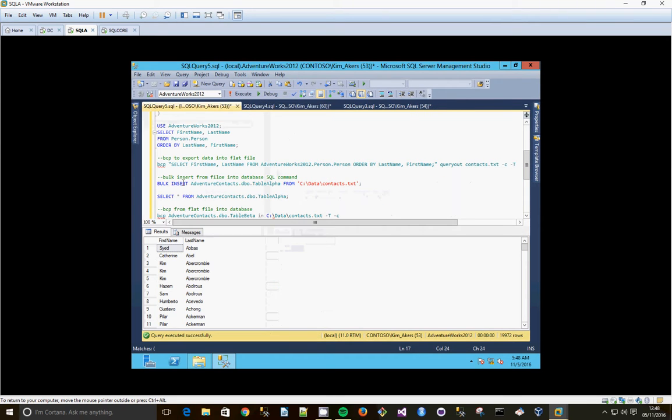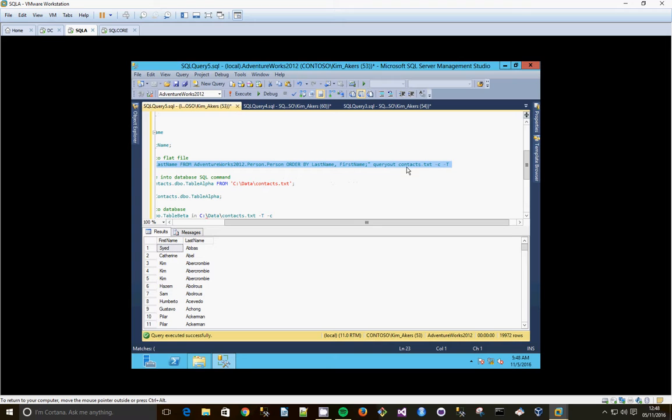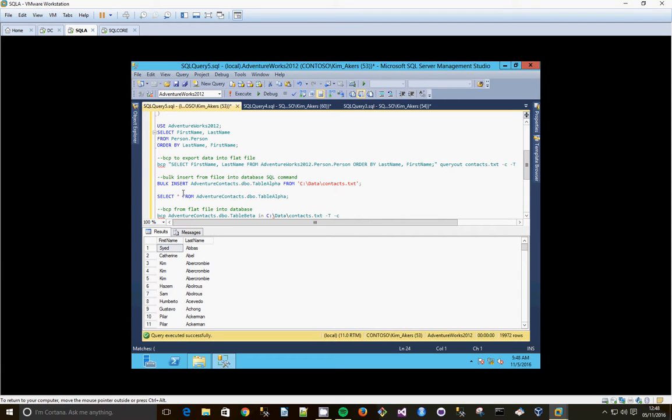And this is the BCP command that we're going to use. So it's BCP, SQL statement, query out, and it's going to go to a file called contacts.txt. C tells it that it's character data and T is a trusted connection. If you want to specify a username, you'd have the parameter U in there and put the username details.